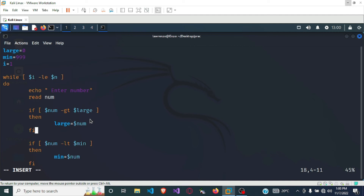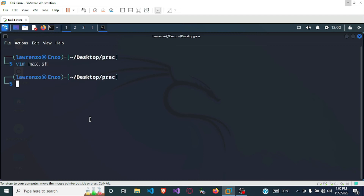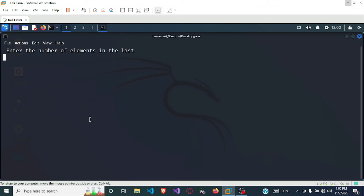Let's run our program. To go back we press the escape key to go to command mode, then type the command colon wq and hit enter — now we are back to the shell. To execute the program we use the command bash followed by the filename max.sh and press enter. It now says: enter the number of elements in the list. We want four elements, so I'll enter four.